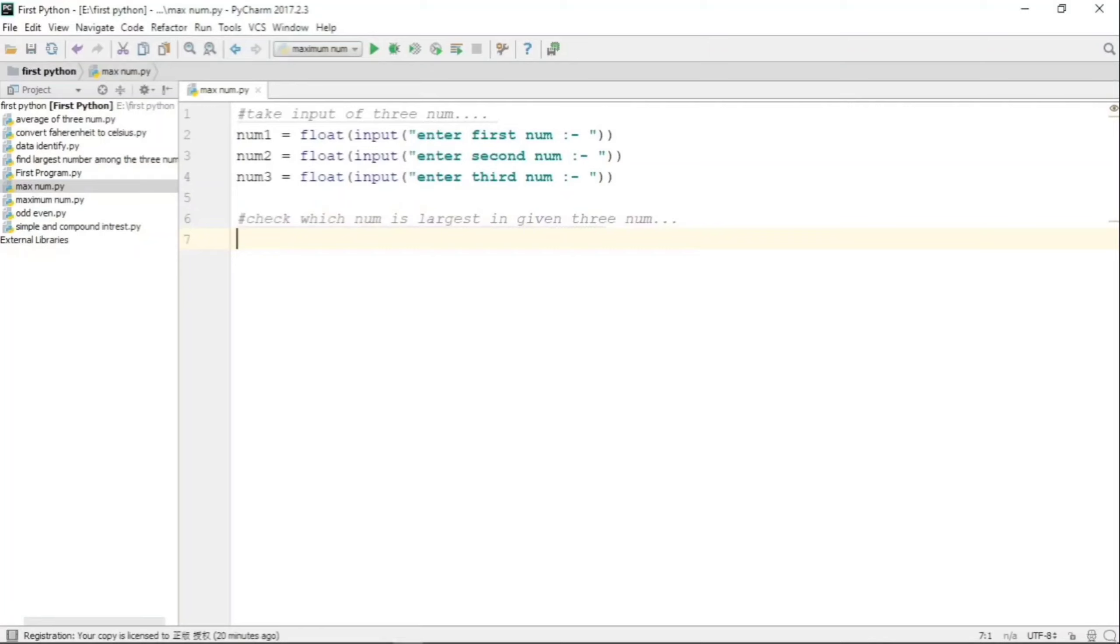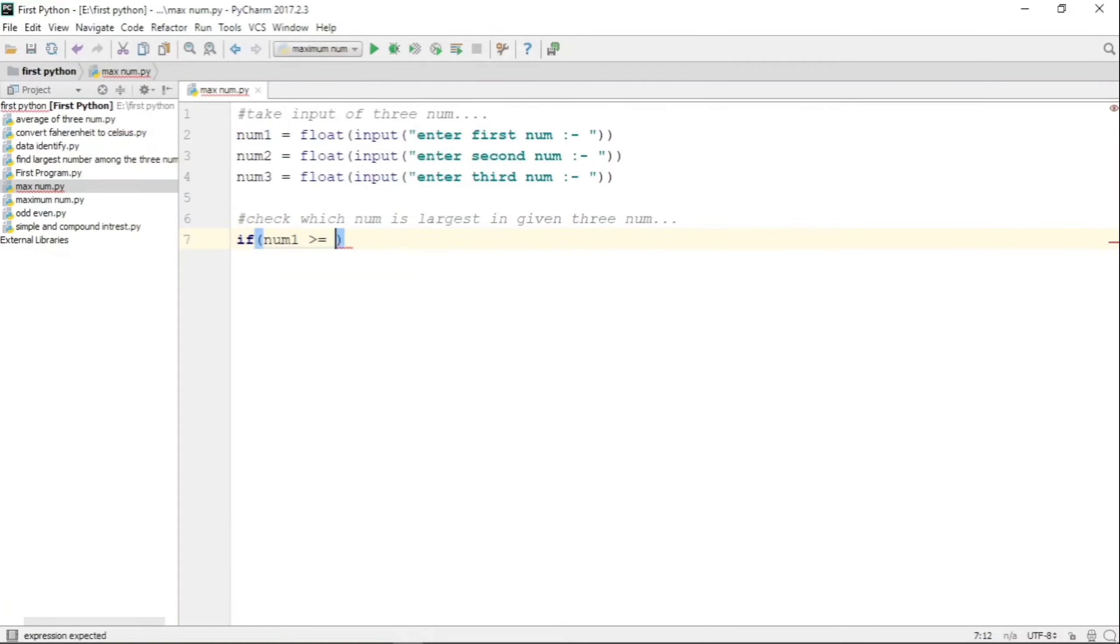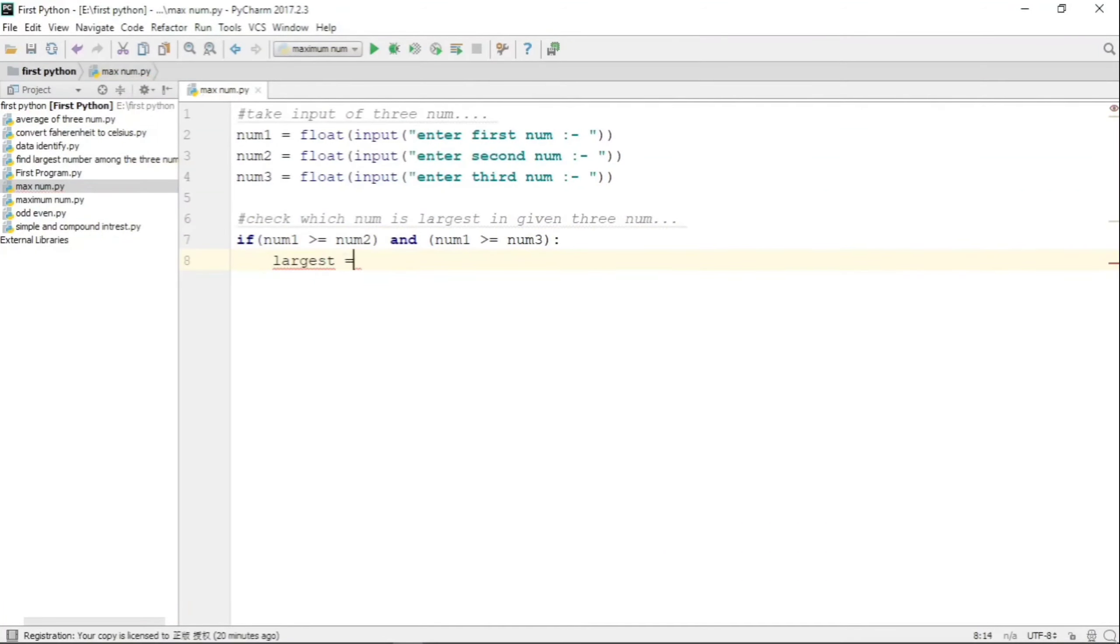Same way, we will take number two and compare it with number one and three, and same way for number three.